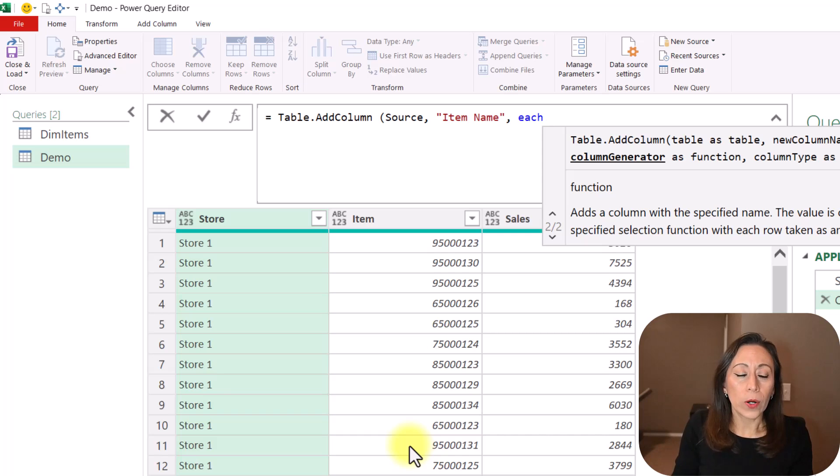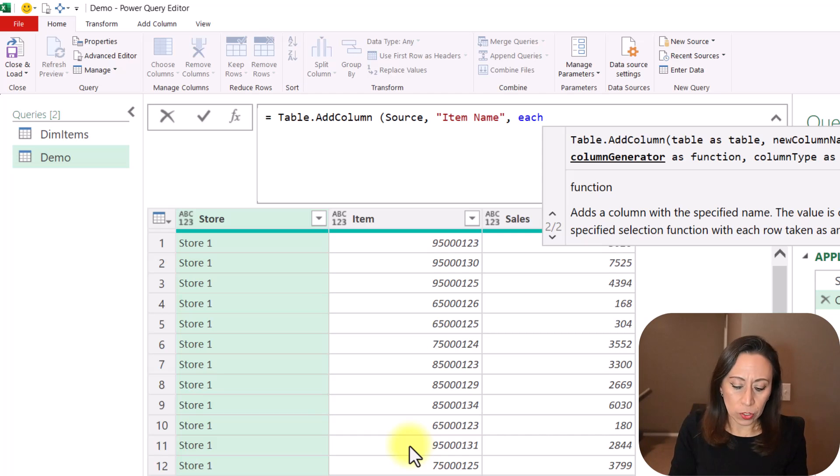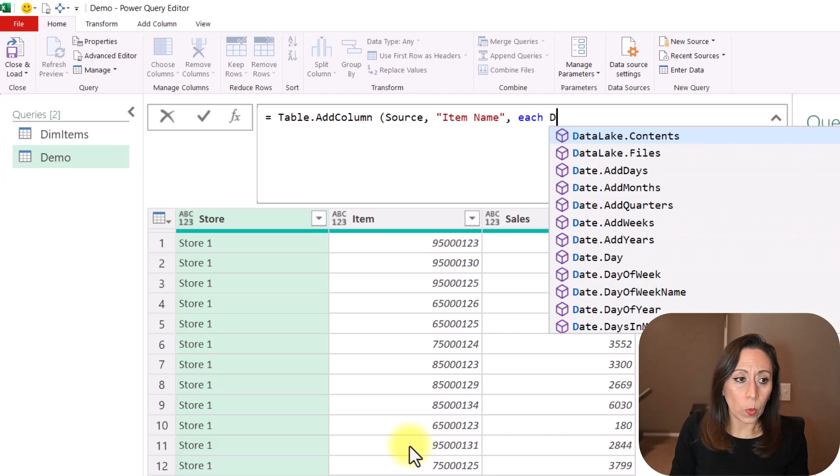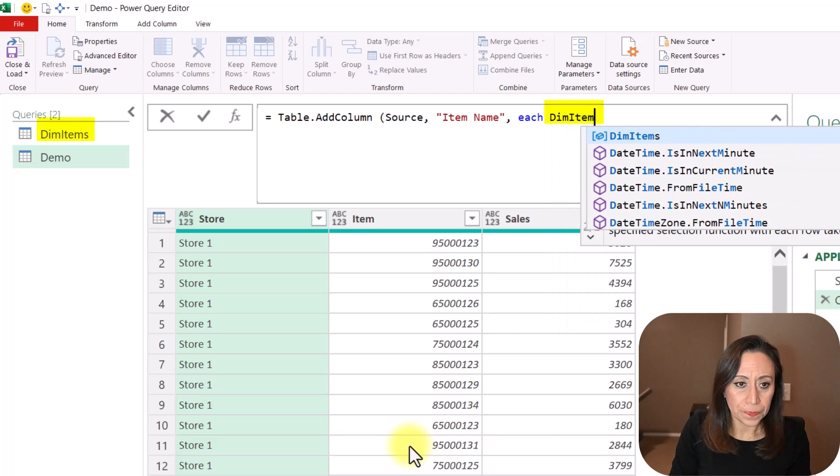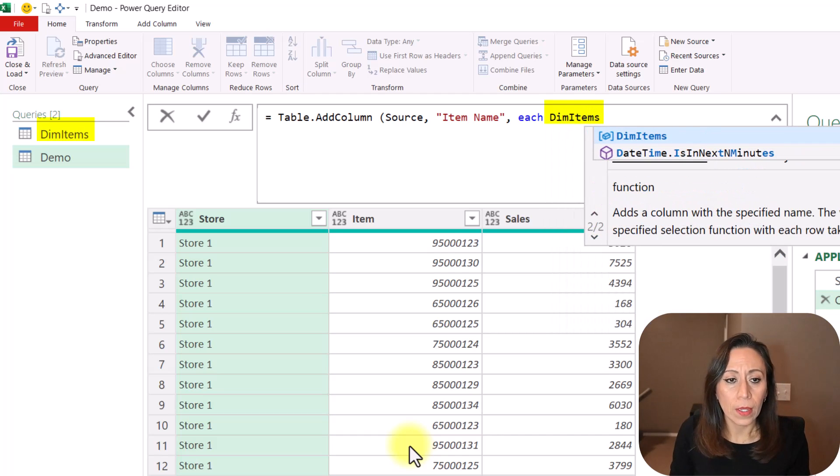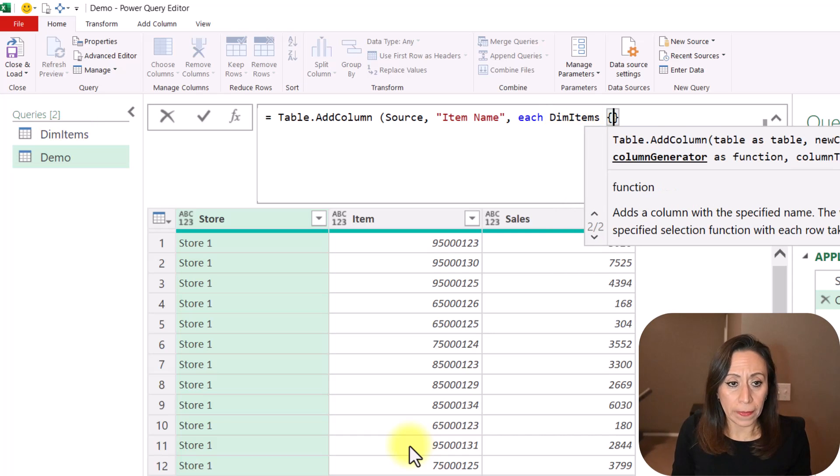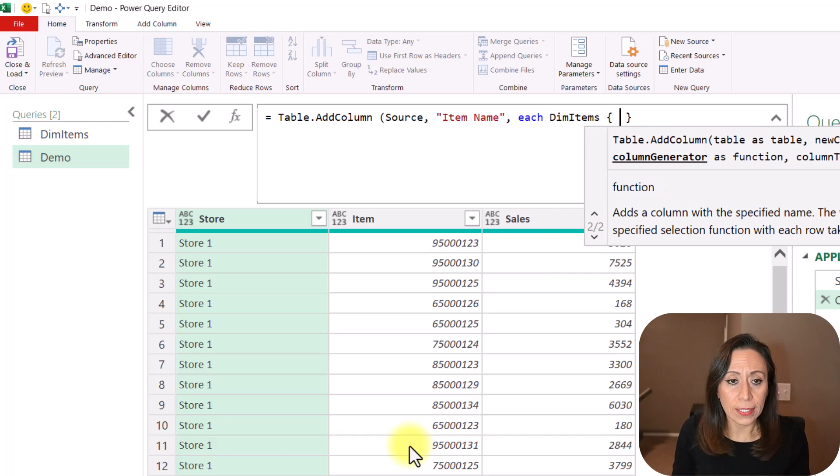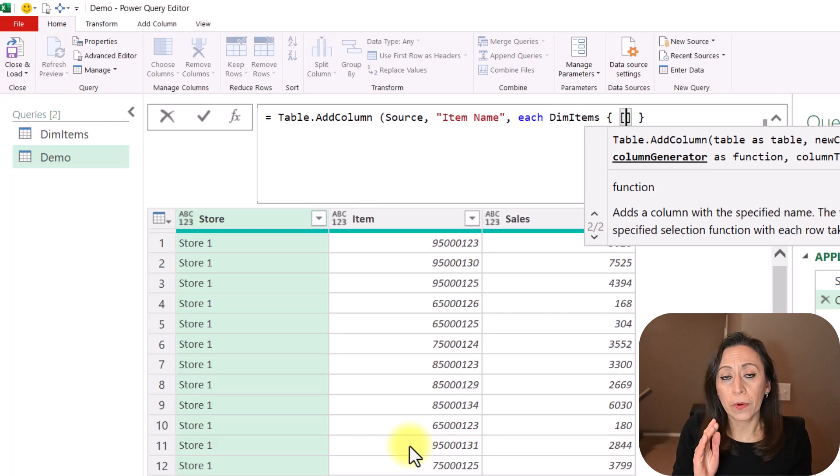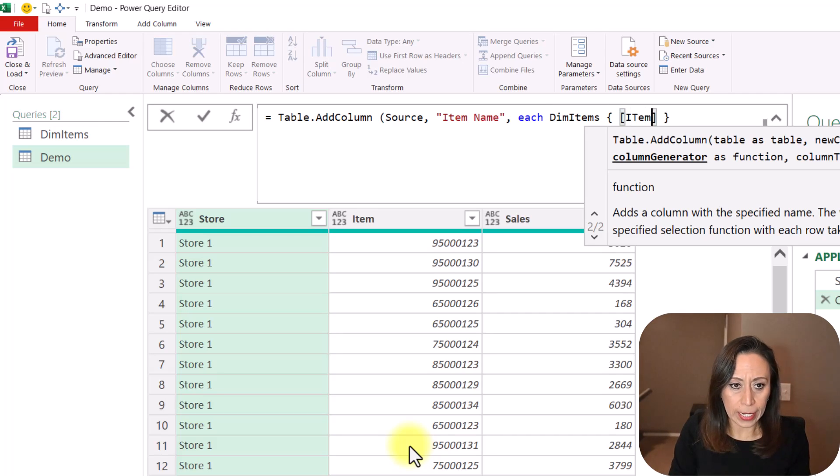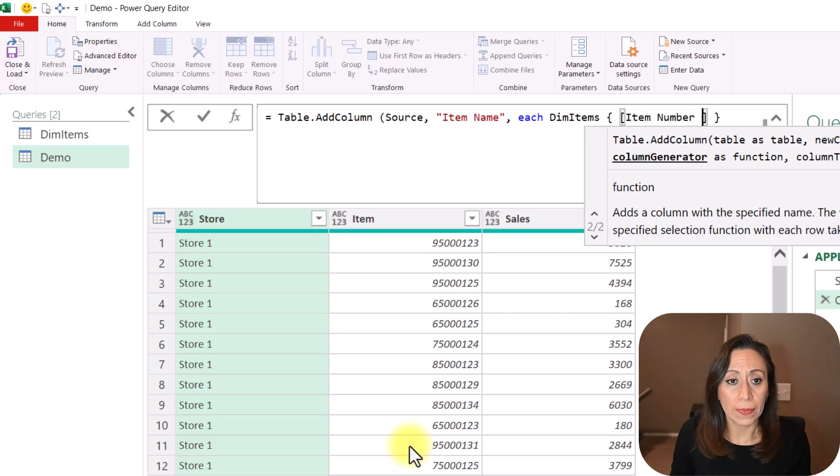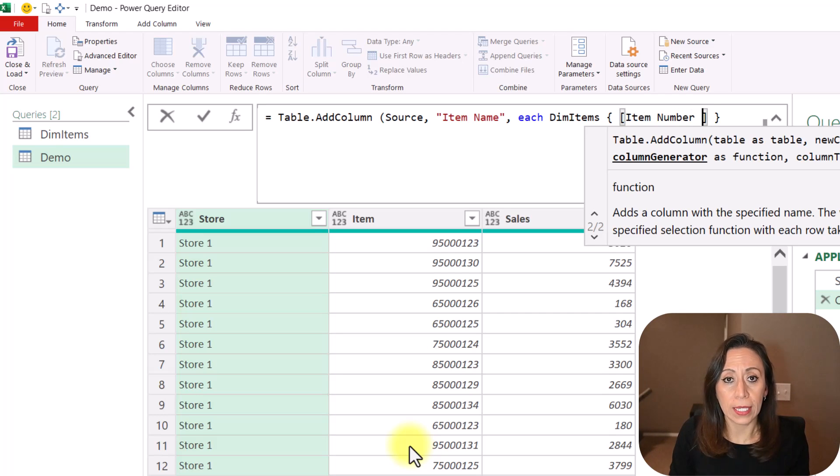And from there, we're going to bring information from our query dim items. And I need to provide the curly brackets first to have access. And then I'm going to provide one set of square brackets. And I'm going to say Item Number. That is the name of the column in the dim items.